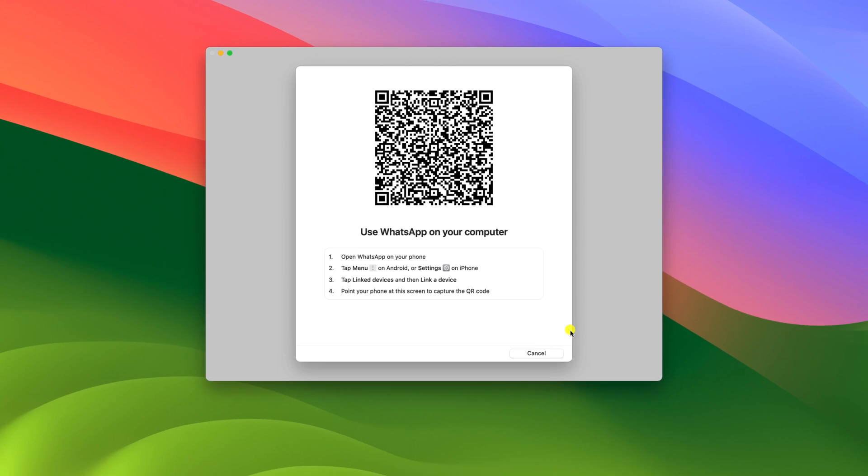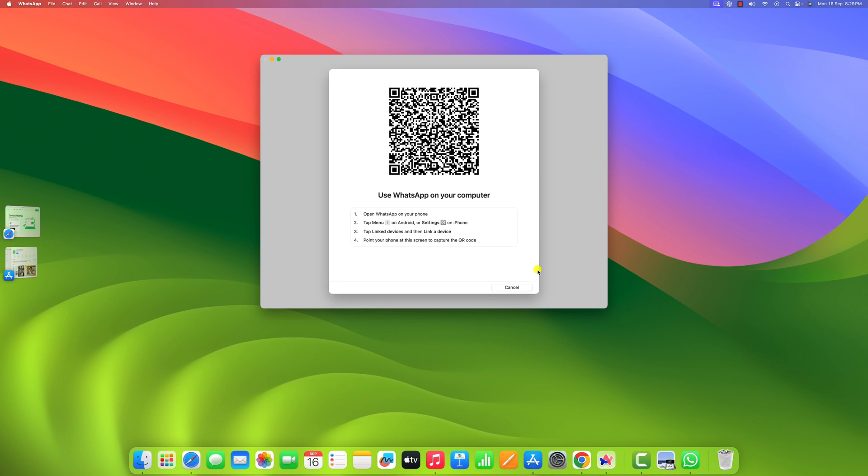So that's it. This is how you can install WhatsApp on Mac. I hope this video was helpful to you. If you found this video helpful, don't forget to hit that like button and subscribe the channel for more videos like this. Bye for now.